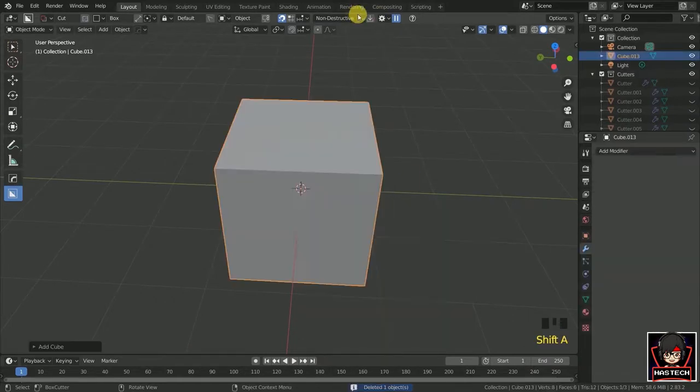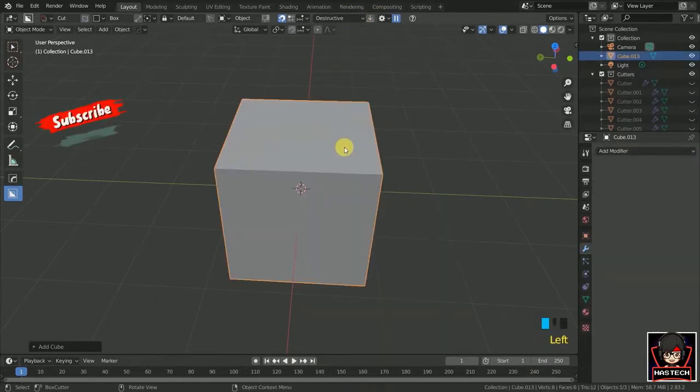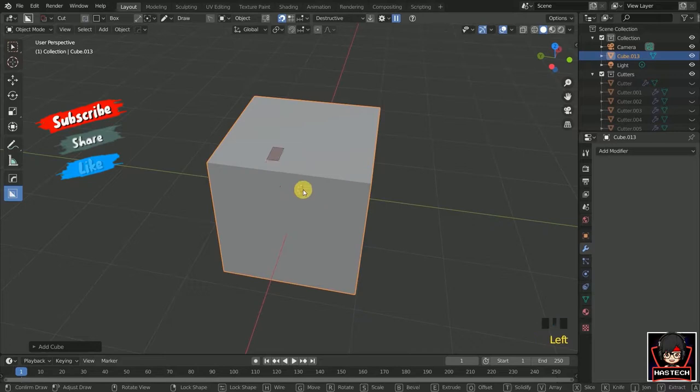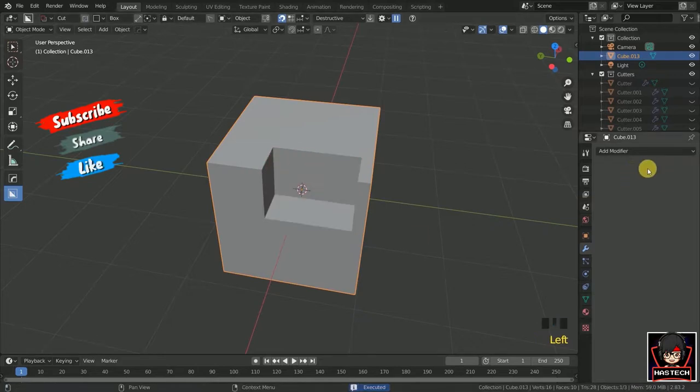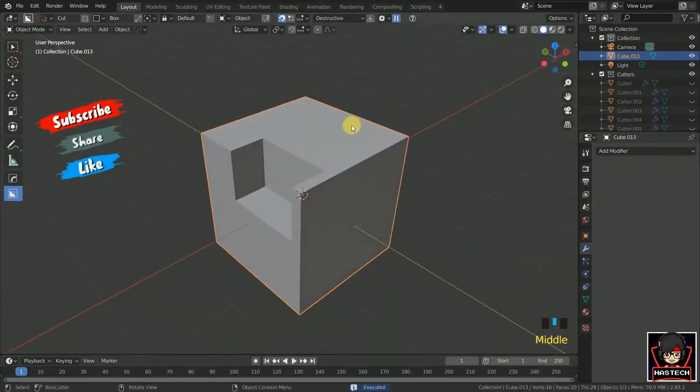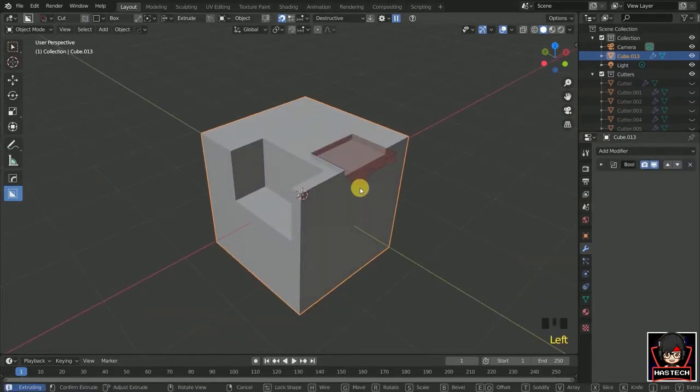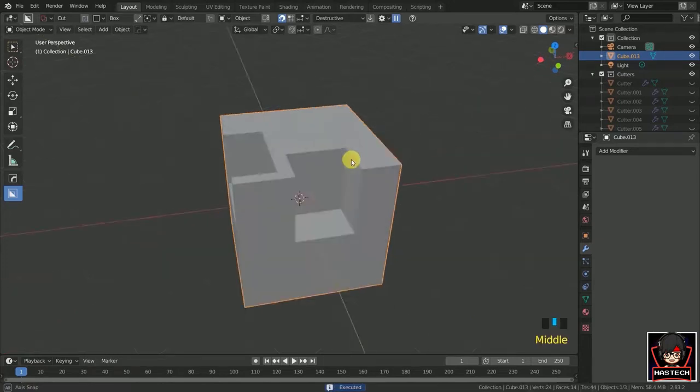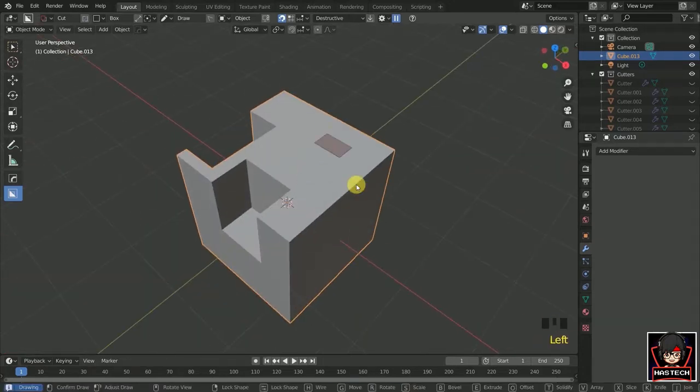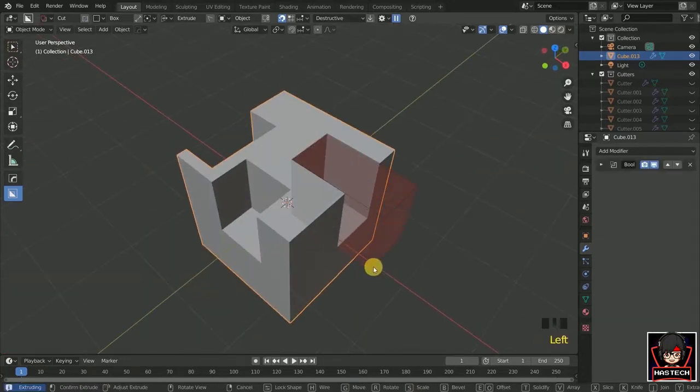If we did operations in destructive mode, we see that after performing operations, it gets automatically applied on the object. This is a simple example of destructive and non-destructive modes of operations.